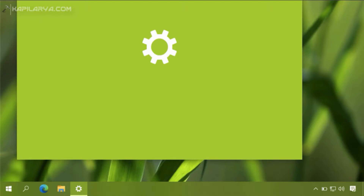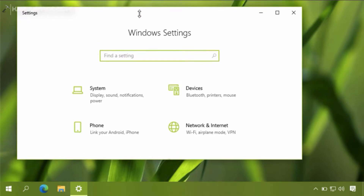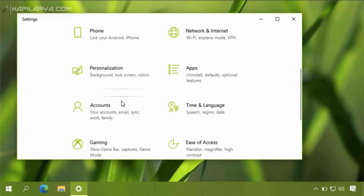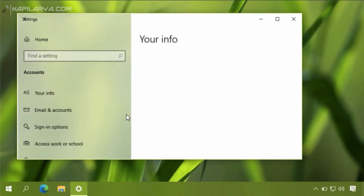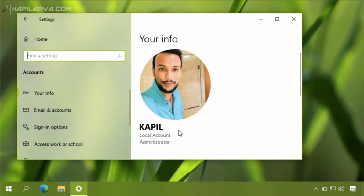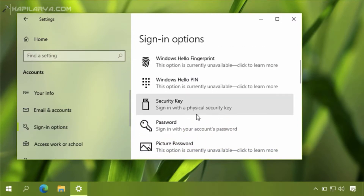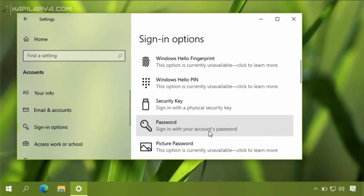First of all, we will open the Settings app and go to the Accounts section. Under 'Your info', I can see that I have a local account, not a Microsoft account. The first requirement for the passwordless feature is a Microsoft account. We will go to Sign-in options to check the currently available sign-in options — as you can see, password is currently the sign-in option.